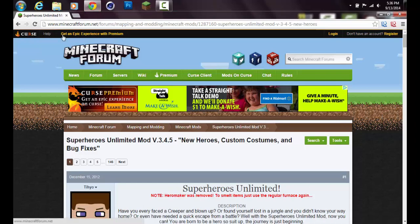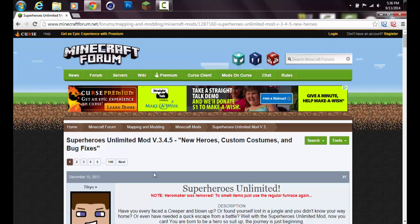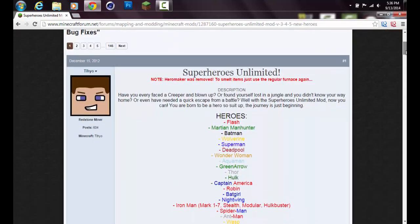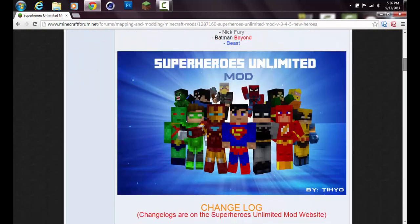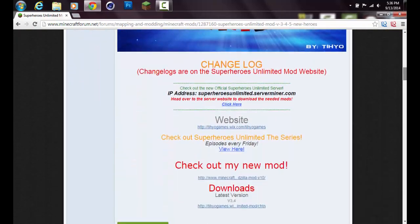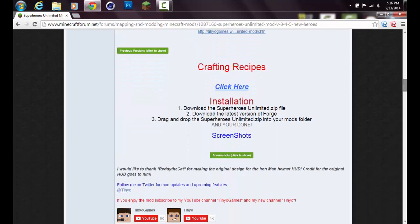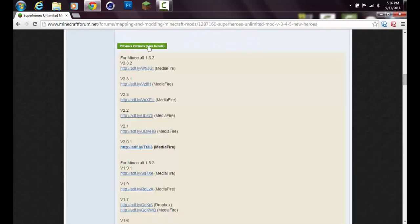Right here is the Minecraft Forum page for the Superheroes Unlimited mod by Tihyo. I'm sorry if I'm pronouncing your name wrong, but that's who it's from. This link will again be in the description. You want to scroll down here and go all the way down to previous versions, click show, and you can click for Minecraft 1.6.2.